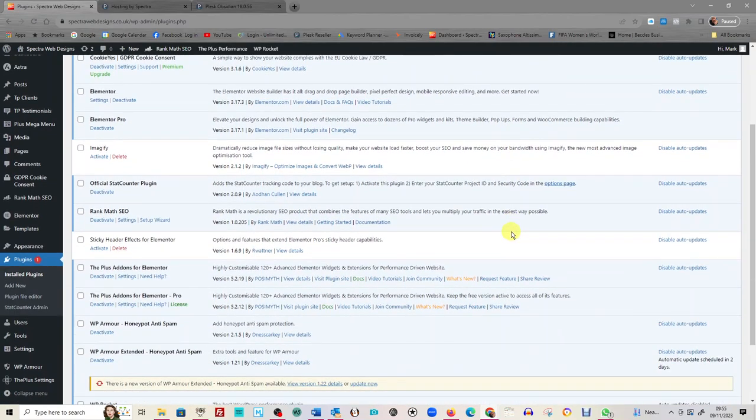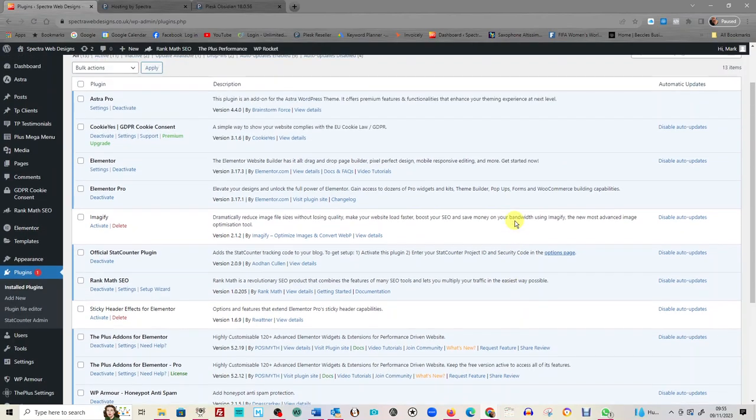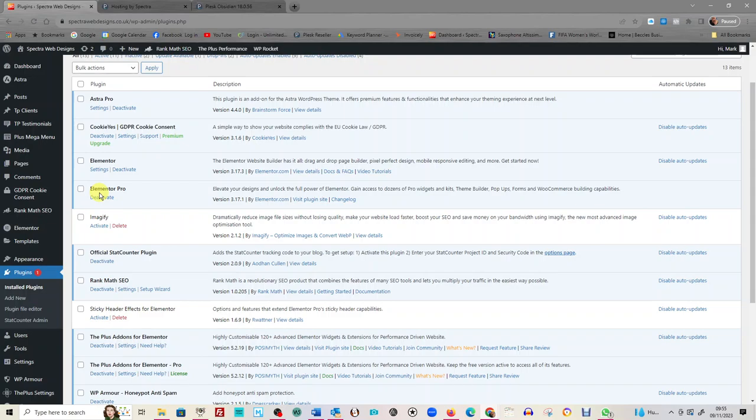There will be some that I don't do it for purely because it can cause a big crash, and one of them is Elementor Pro. So always back up before you update Elementor Pro. It's a very heavy plugin and it can clash with other things.